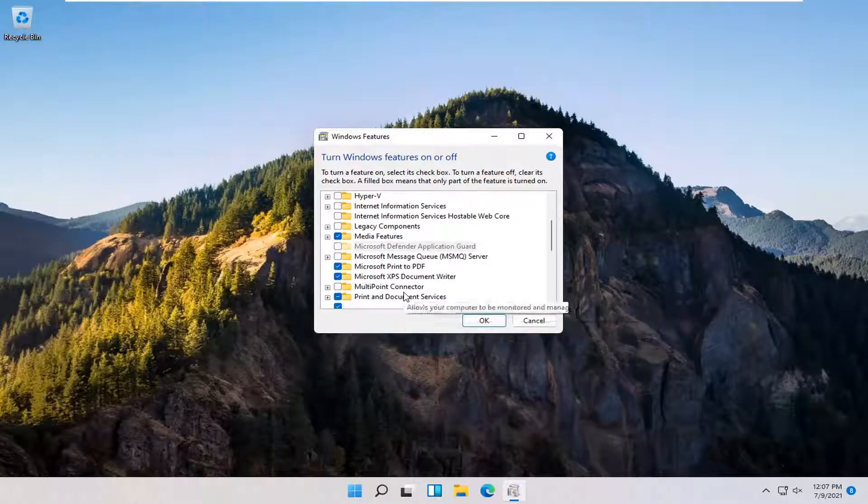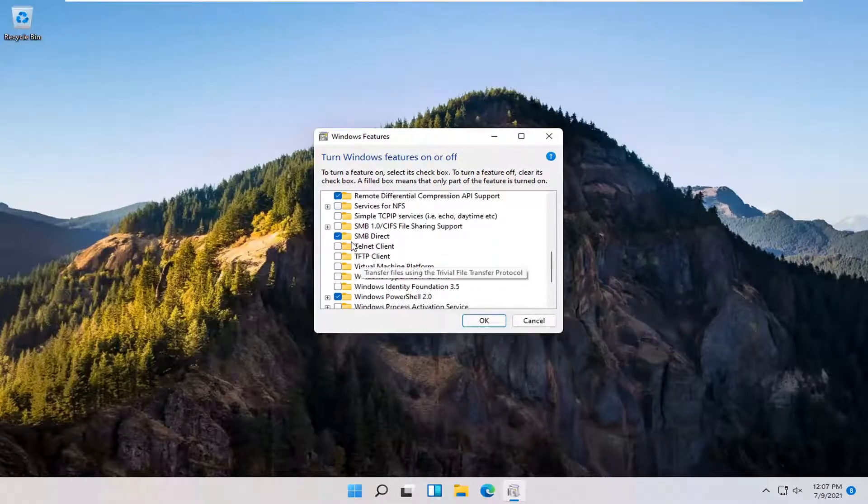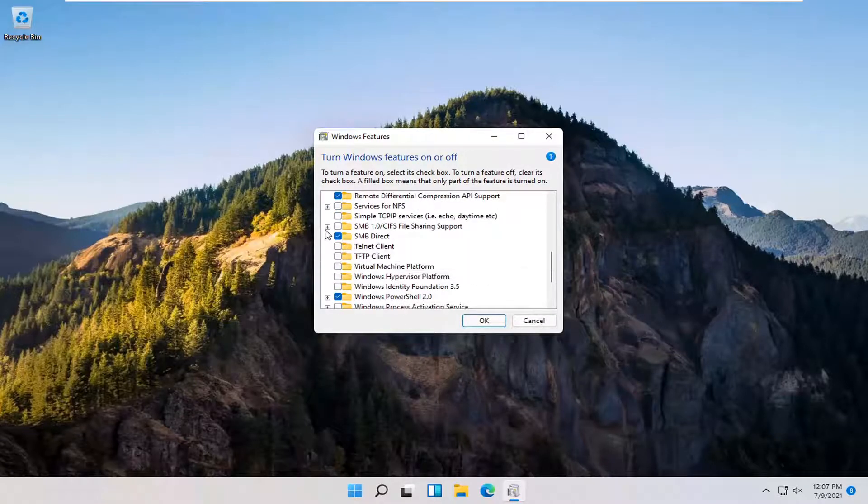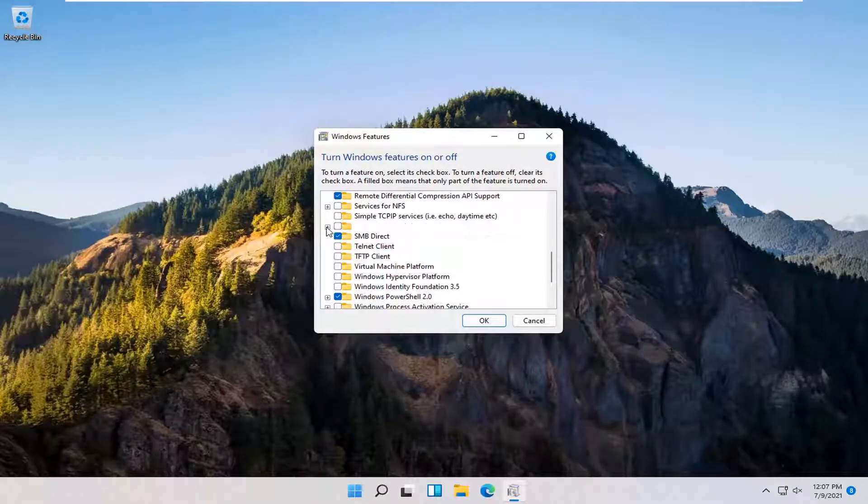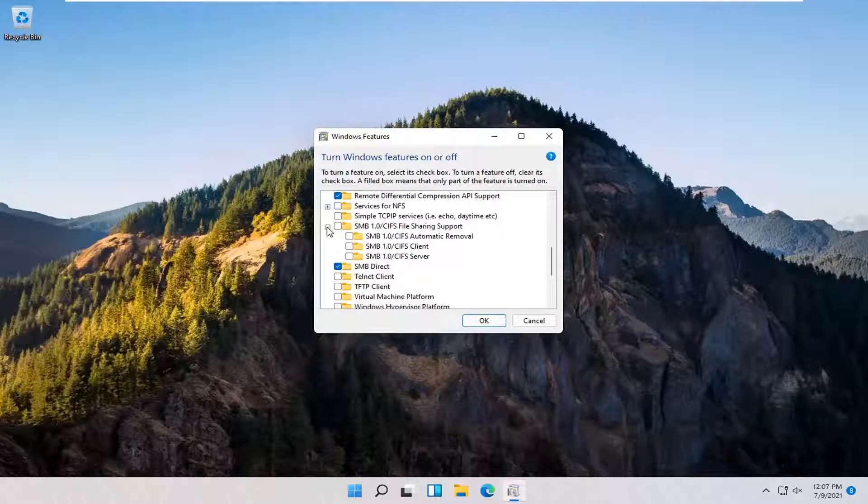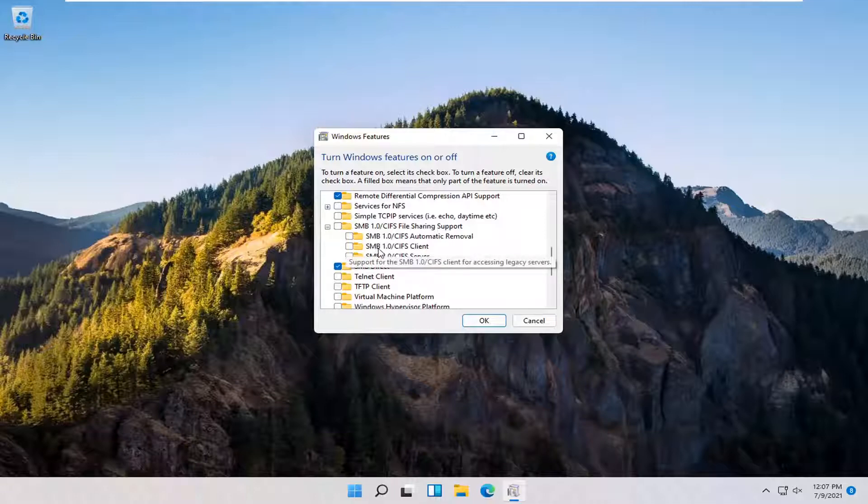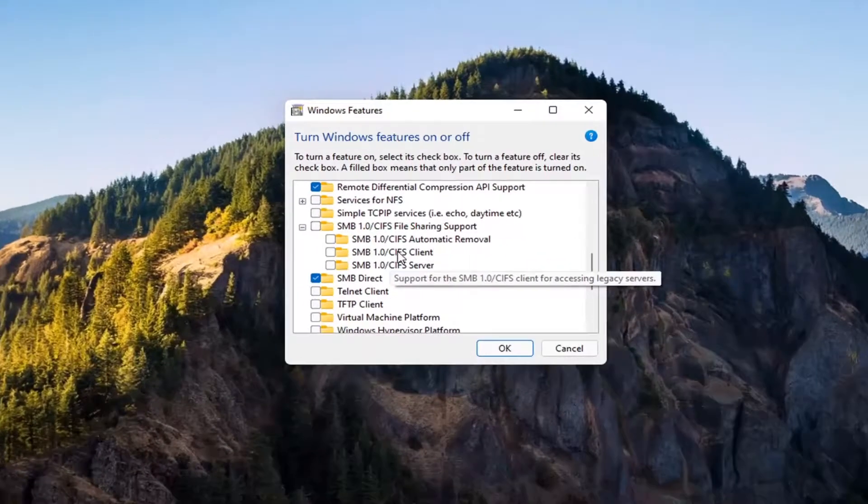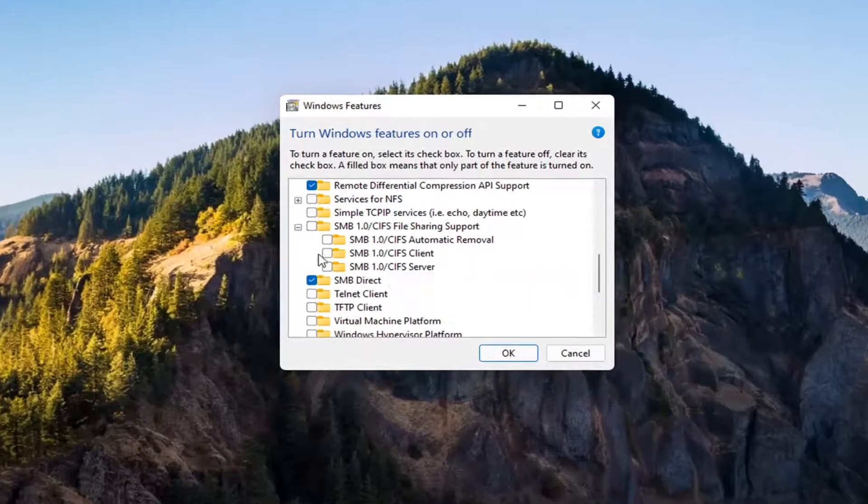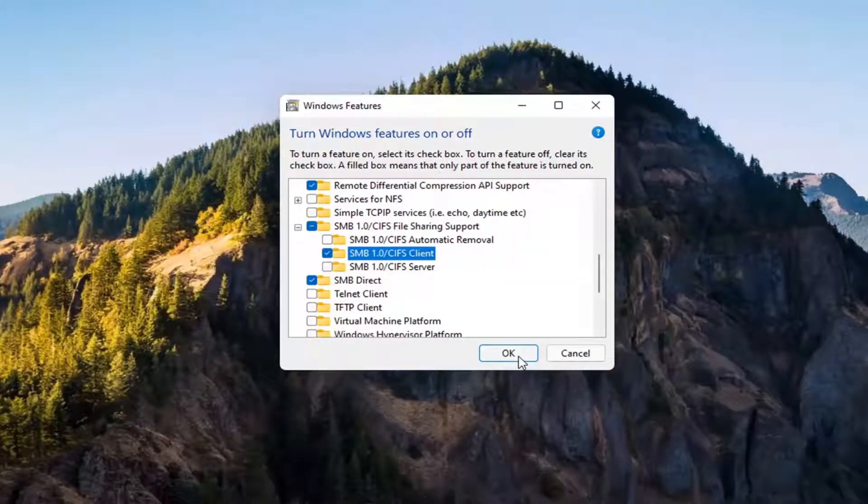You want to expand the SMB section. So SMB 1.0. Go ahead and expand that. You want to checkmark inside where it says SMB 1.0 slash CIFS Client. Checkmark inside of there. And then select OK.